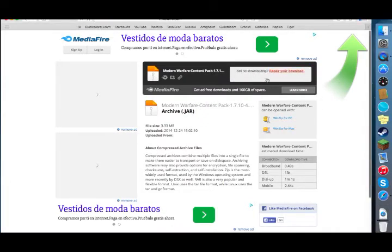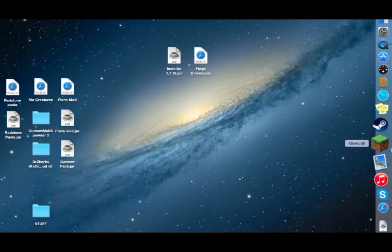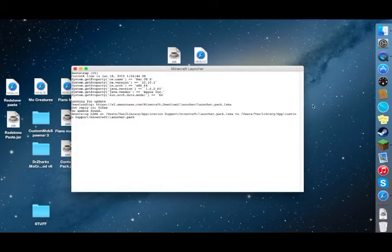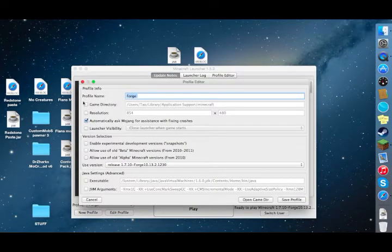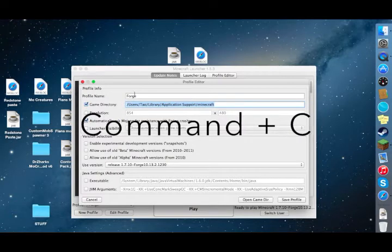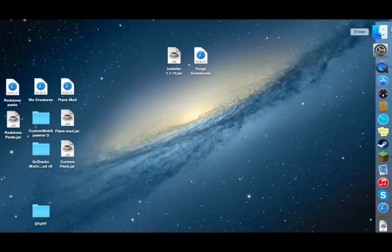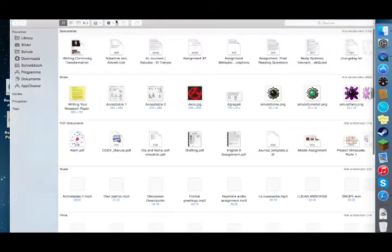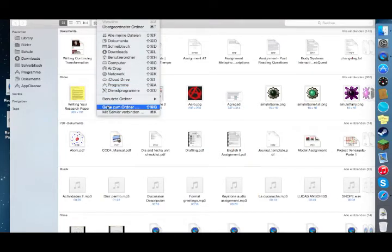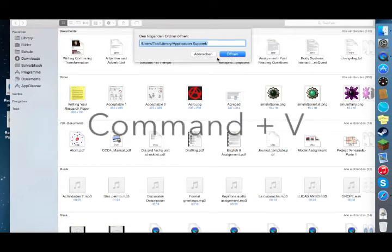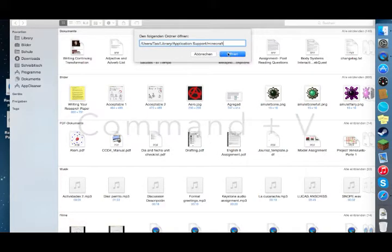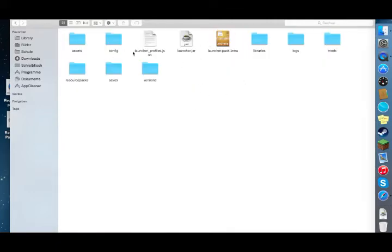To install the mod, first open your Minecraft launcher. Select any profile — it can be Forge, it doesn't matter. Click edit profile, click on the little folder cube icon, and copy the game directory path. Close the launcher, open a new tab in Finder, go to Go > Go to Folder, and paste the directory with Command+V, then click open.